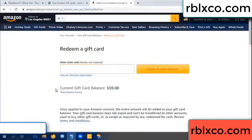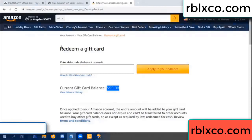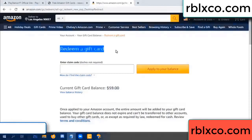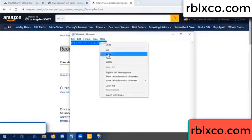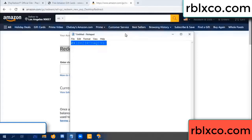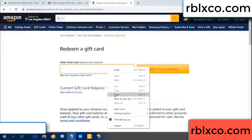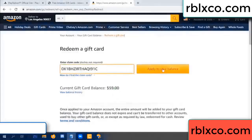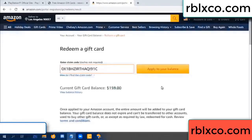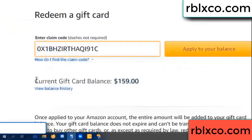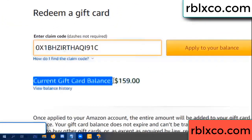Hello everyone, today Amazon gift card balance is 59 dollars. Redeem a gift card — paste the verification code, apply balance. Wow, 100 dollars added — now 159 dollars!